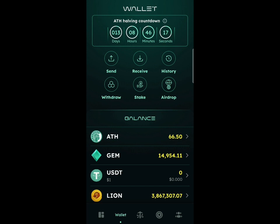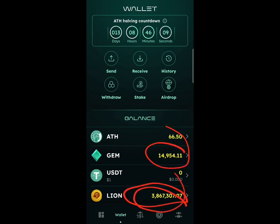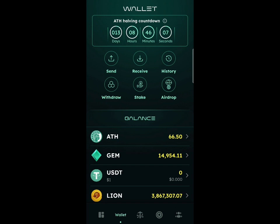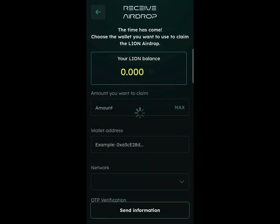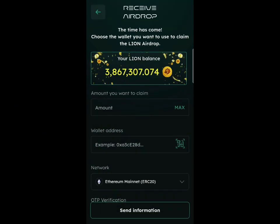To withdraw your Lion token, go to the home screen and click on the wallet. You'll find your Lion token there — this is the general mining amount I've converted to Lion. To withdraw, click on the airdrop button. Once you hit that airdrop button, you'll also find my referral code below the description of this video — use that referral code to increase your mining rate.